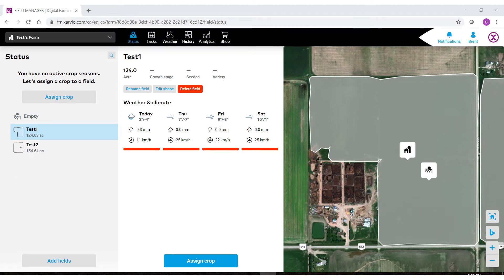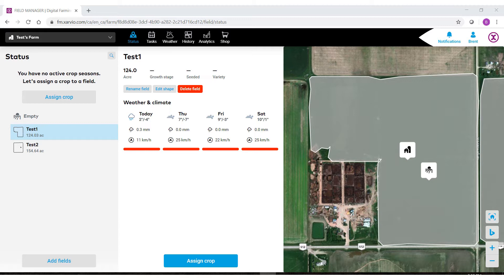Welcome to the Xarvio Digital Farming Field Manager help videos powered by BASF. In this video we'll show you how to bring in already created border files from the My John Deere Operations Center.